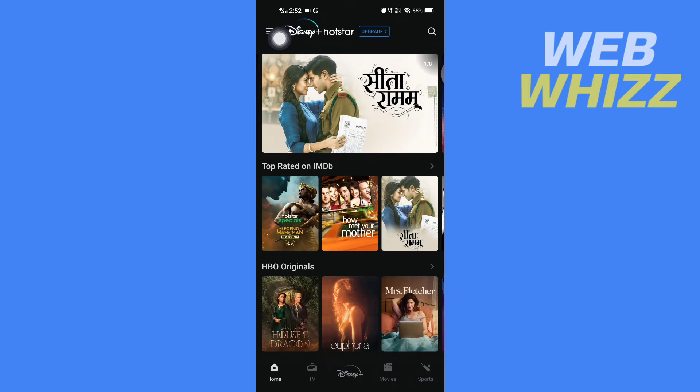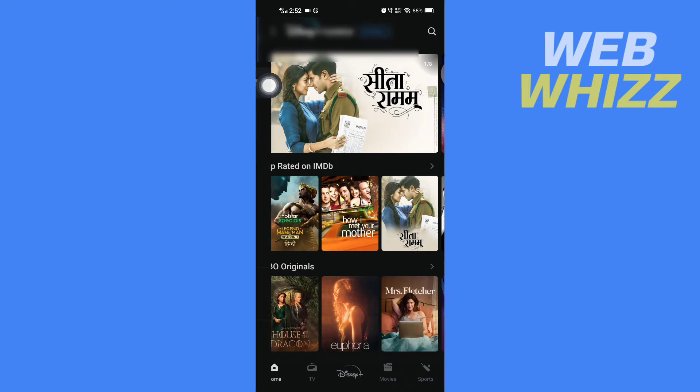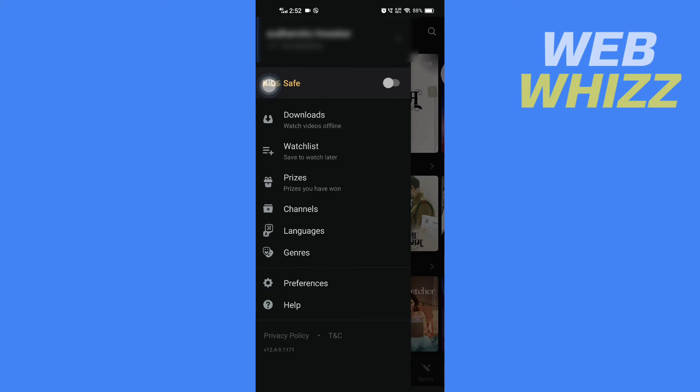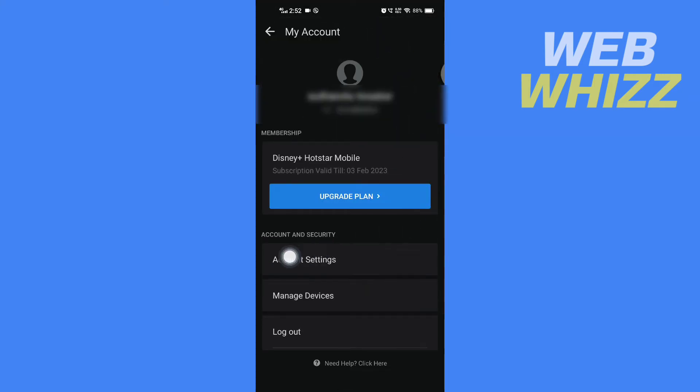Once you're logged in, tap on the three lines in the top left corner, then tap on your account, then tap on account settings.